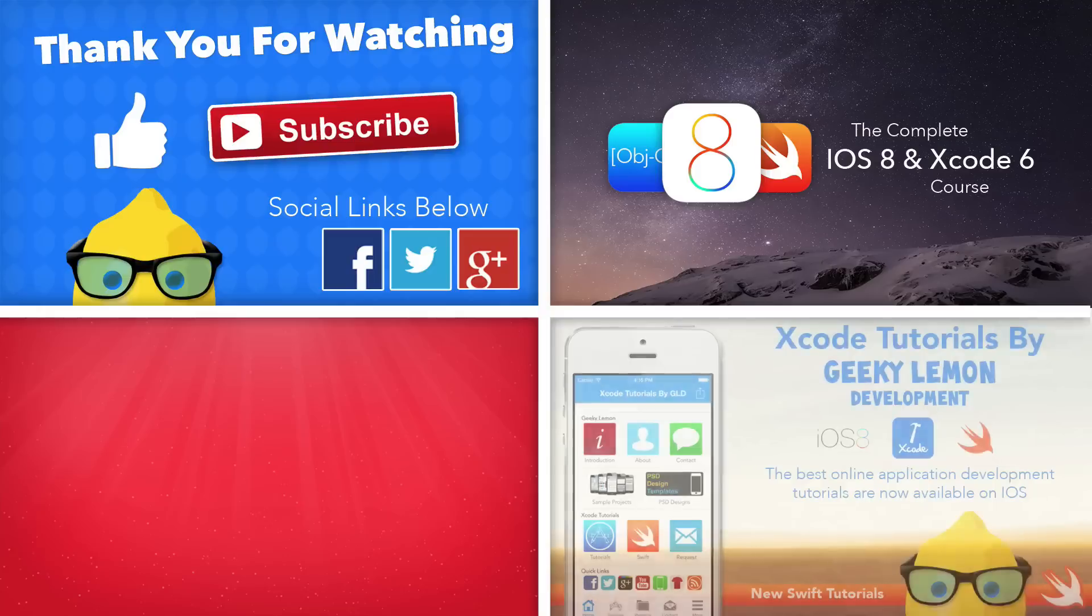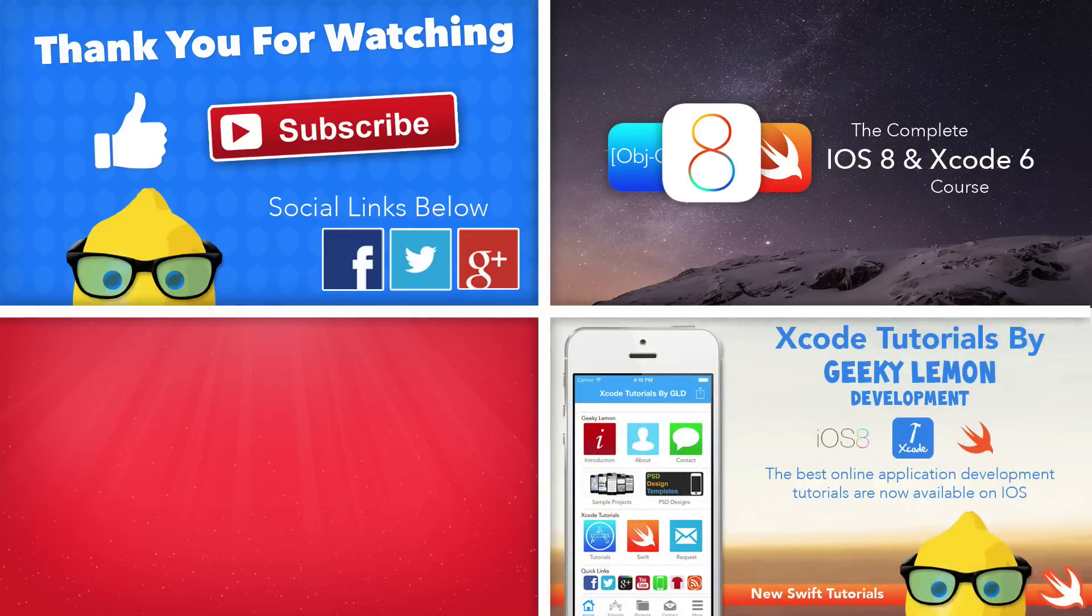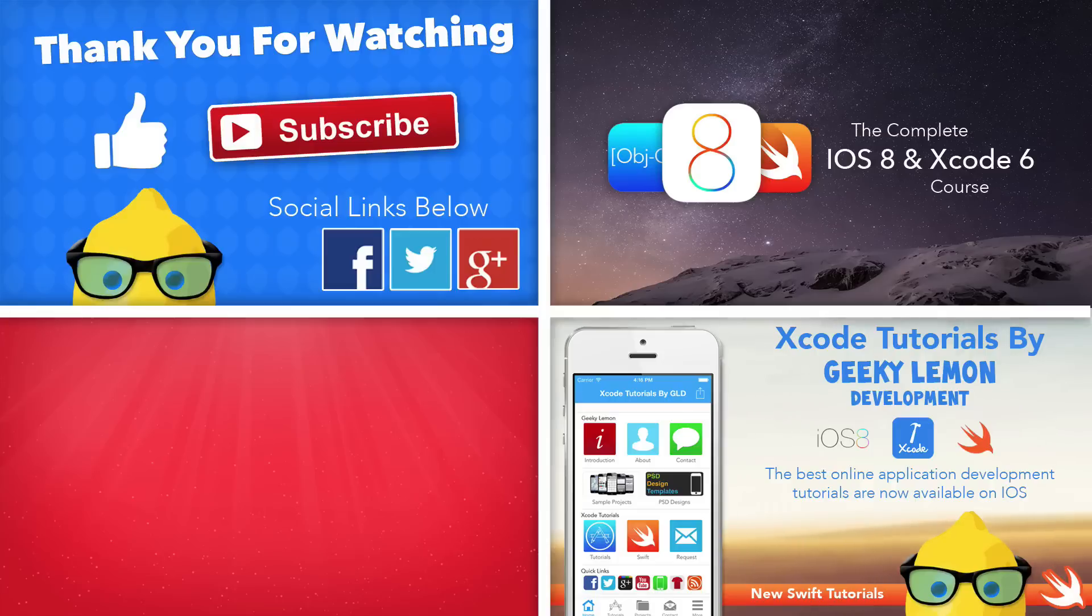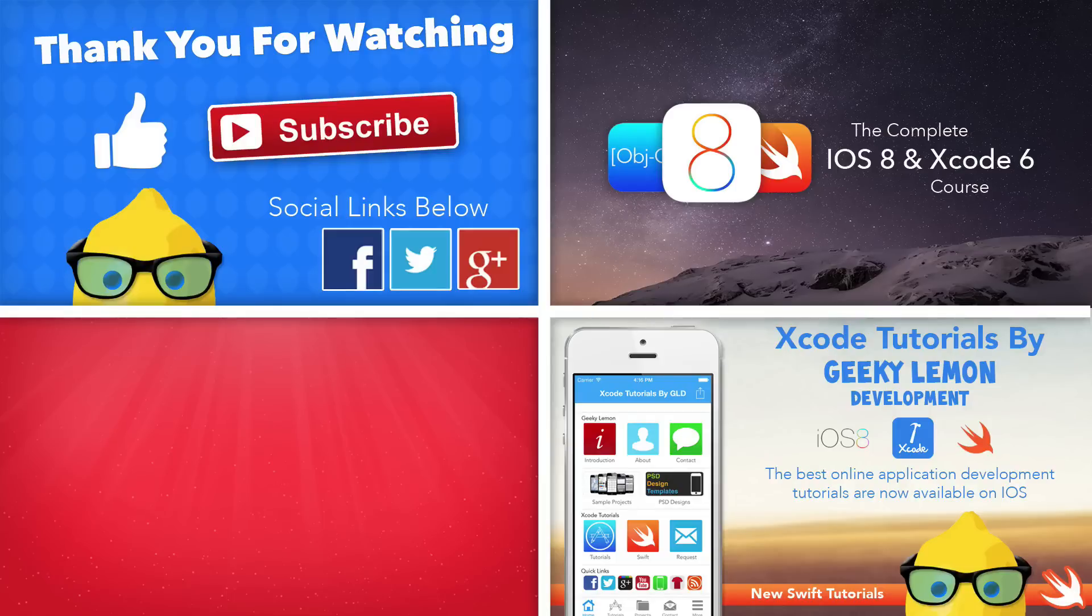If you guys want to learn on the go, make sure you download our Xcode tutorial application from the app store where you can get much more than what we offer on YouTube. Again, links to this will be in the description below.